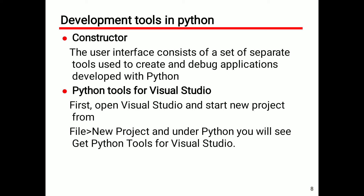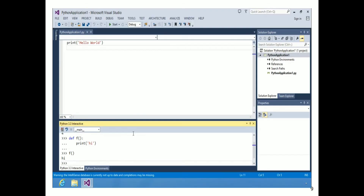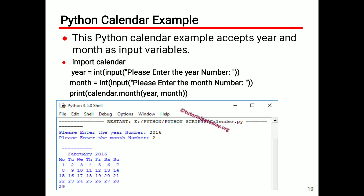Python Tools for Visual Studio: first we have to open Visual Studio and start a new project. We have to go to File, click on File, and open a new project. Then we will see the Python Tools for Visual Studio, which is the representation of Microsoft Visual Studio.